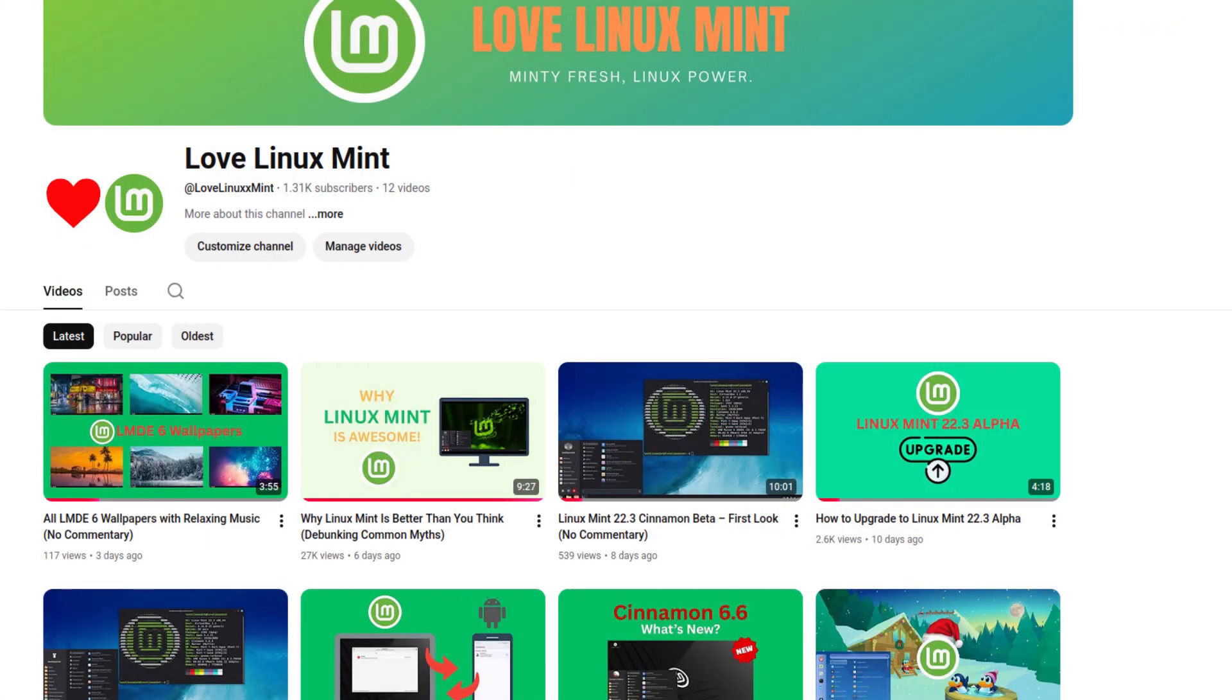If this video helped you, hit like and subscribe for more Linux Mint tutorials explained simply. Tell me in the comments which program you want to install, and we'll do it together in a future video.